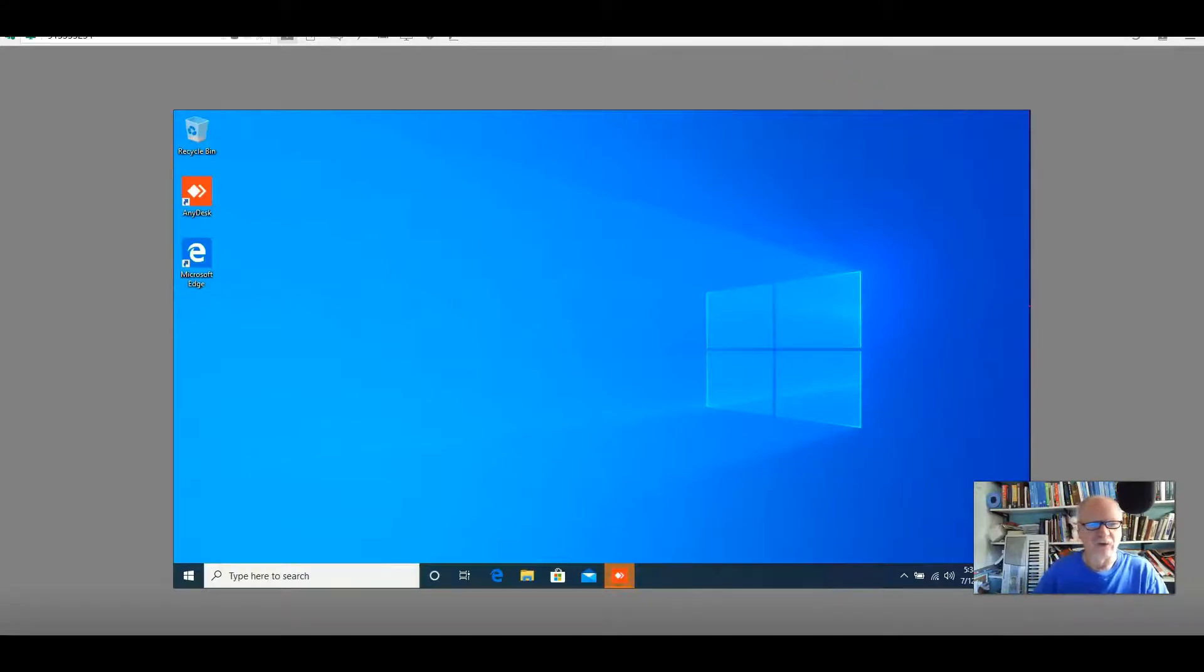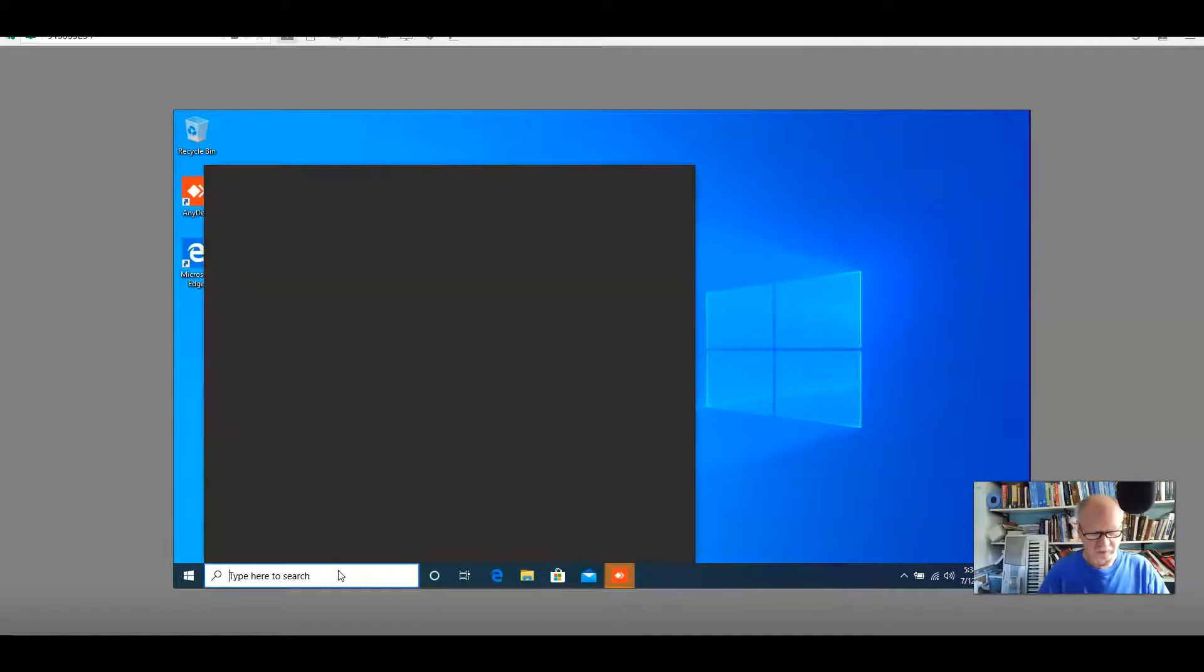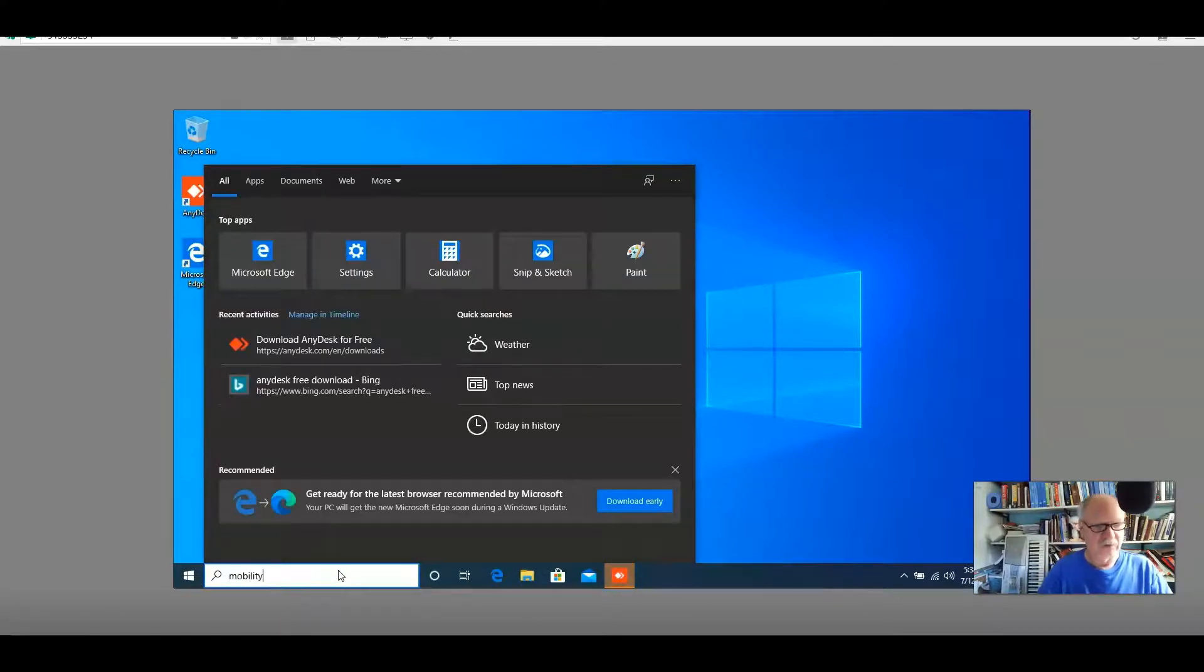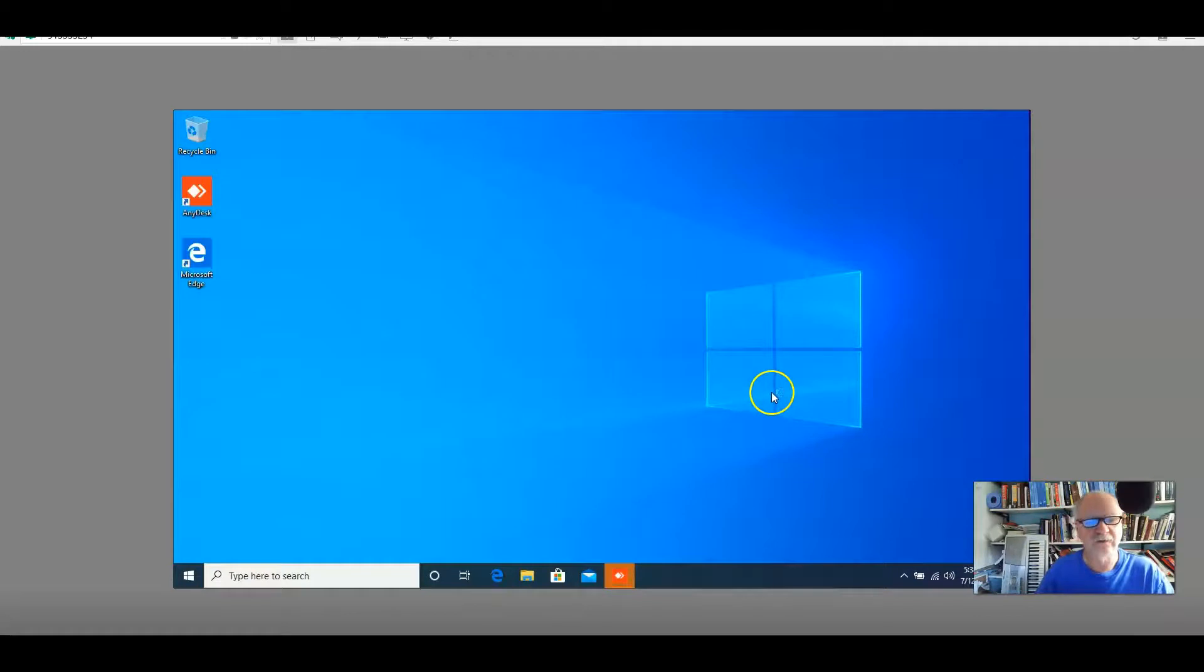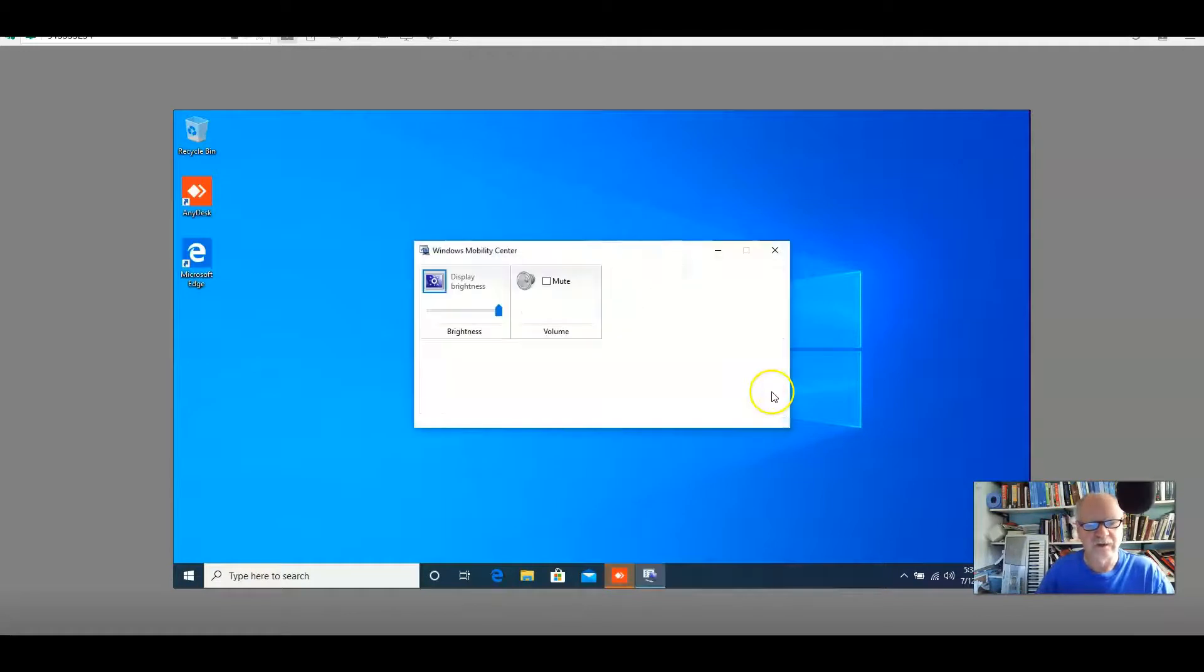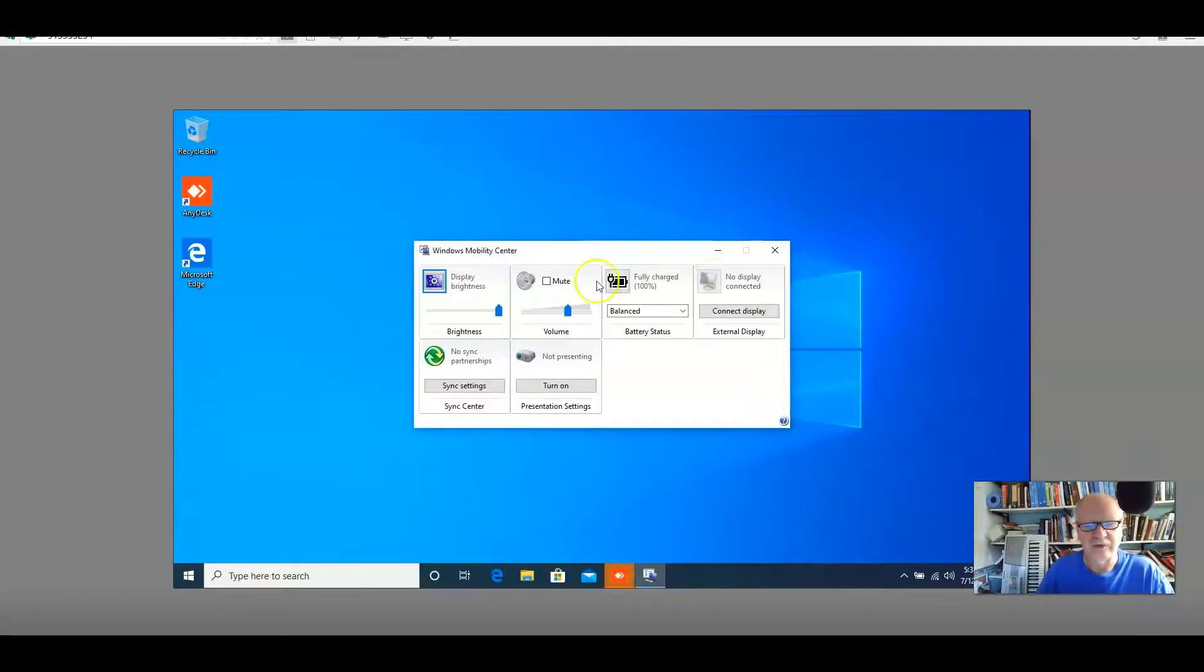And here we go. This is a laptop that we're looking at. I'm going to call up Mobility Center. Windows Mobility Center. And there it is.